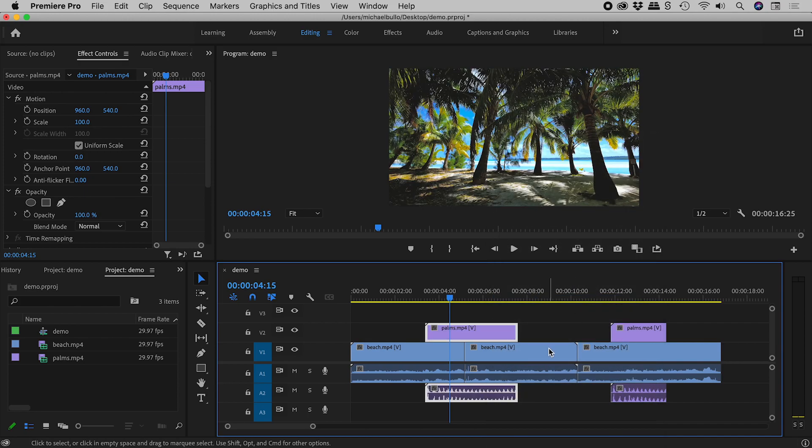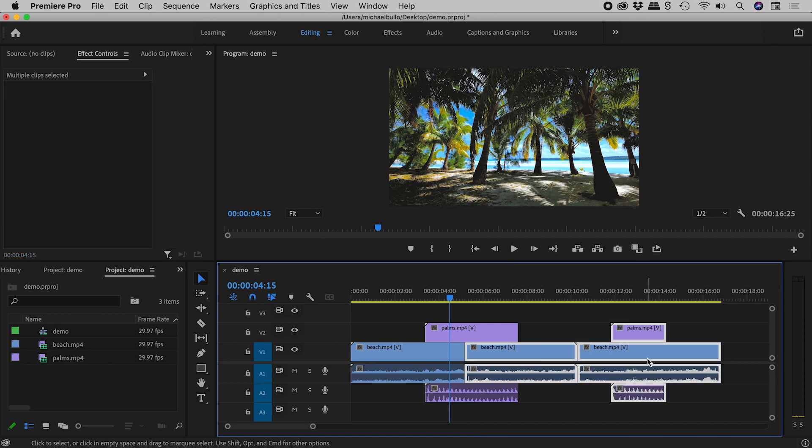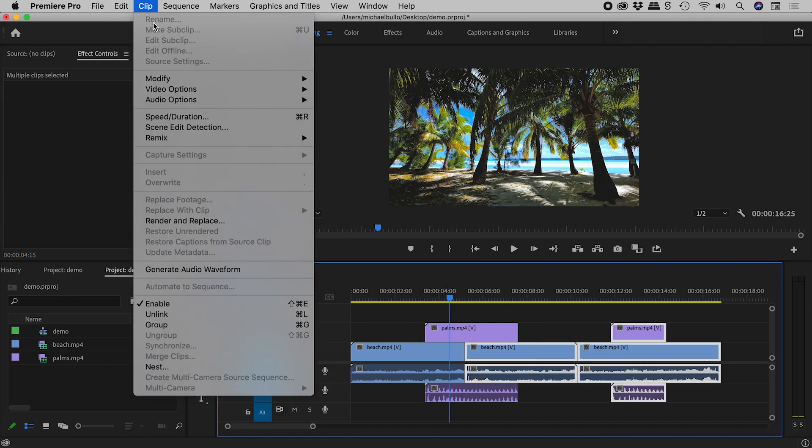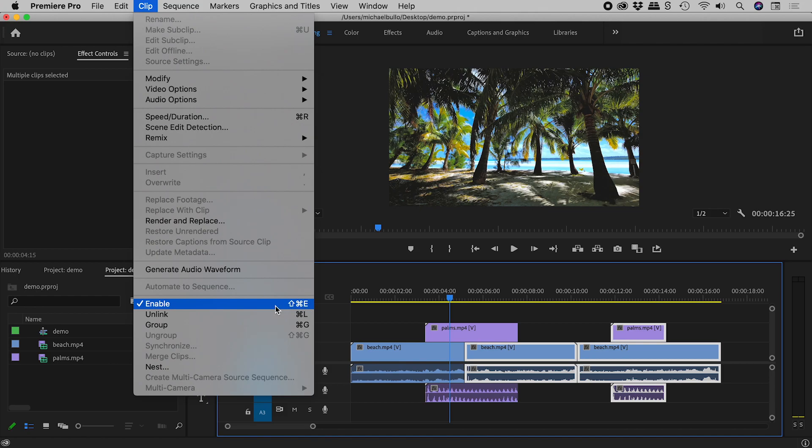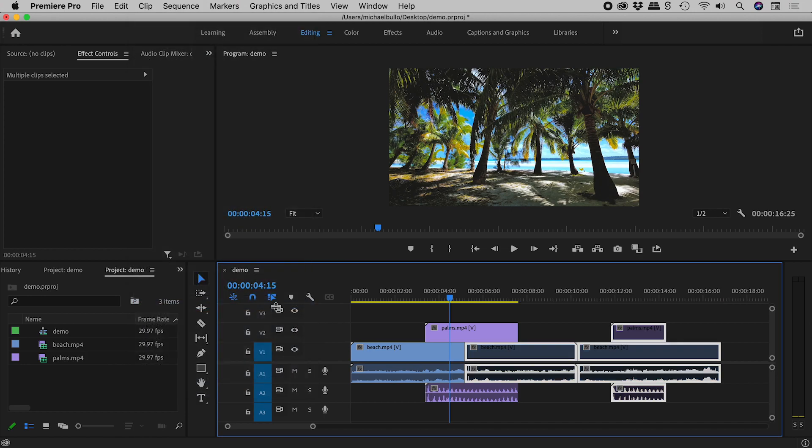With a clip or multiple clips selected, the enable feature can also be accessed via the clip menu. The keyboard shortcut is Shift plus Command plus E on a Mac and Shift plus E on Windows.